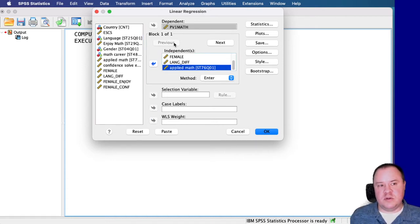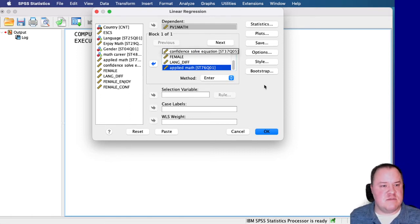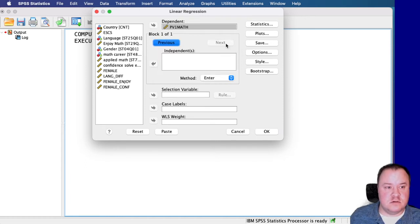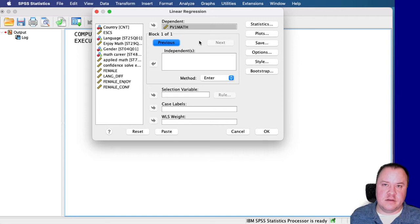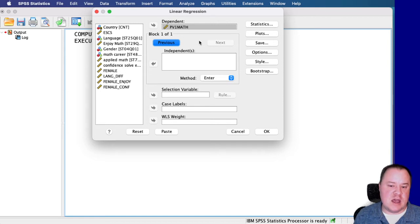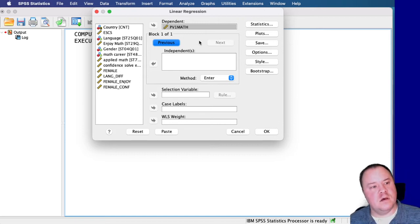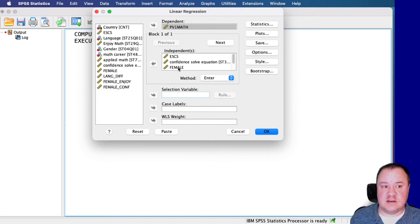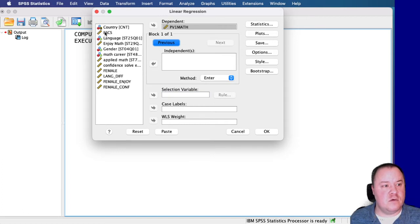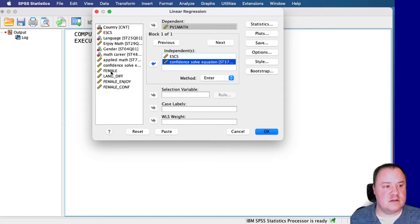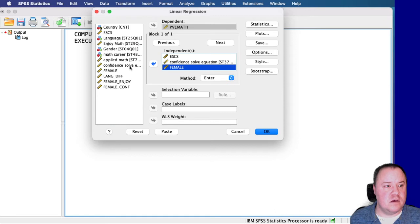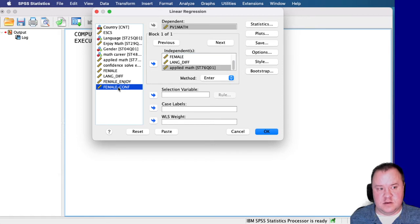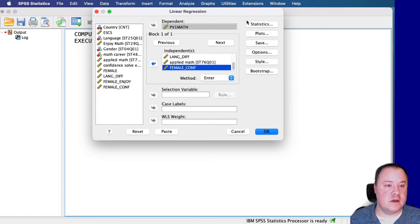So we're going to put this in Block 1. And then we're going to put the same exact things in the same order in Block 2. And this time, we're going to include the interaction effect. And this is in order to compare the two models to see if when we add this interaction term, does it statistically significantly improve the model. So remember, we got to put things in exactly the same order. So SES, confidence, gender, language, applied math. So we've got SES, confidence, gender, language, applied math, and then our new computed variable, female underscore CONF. Put that in there.